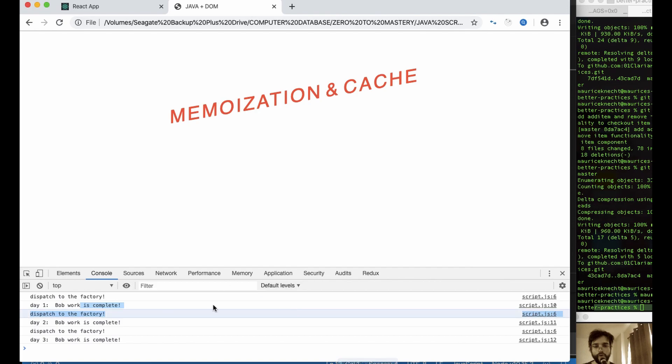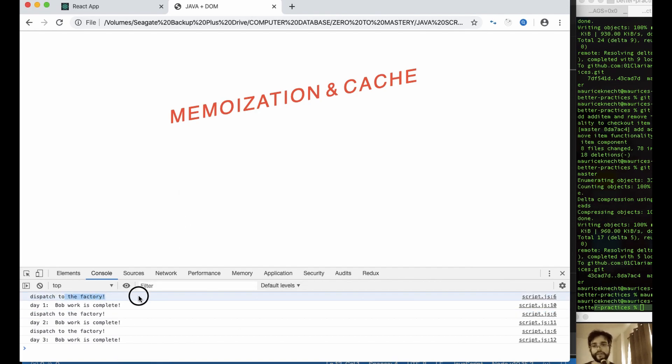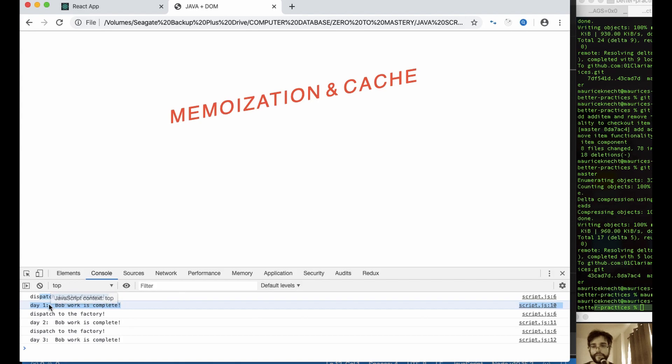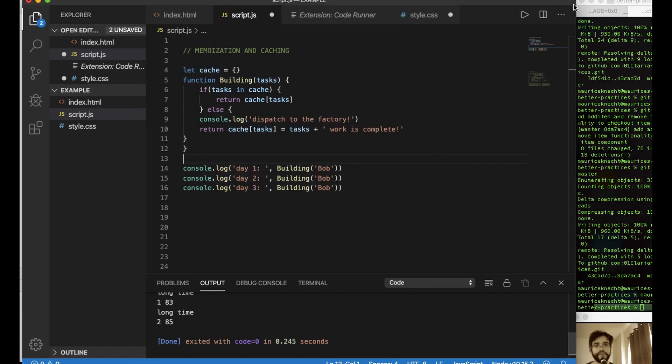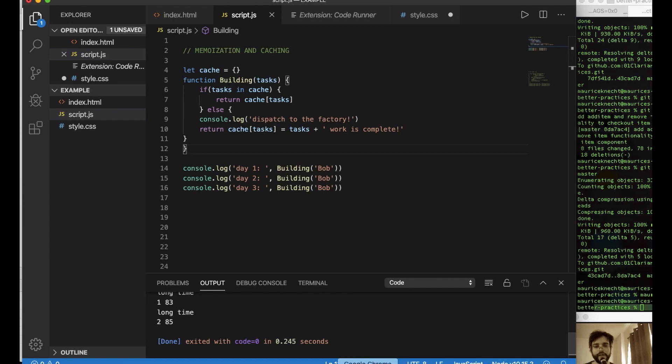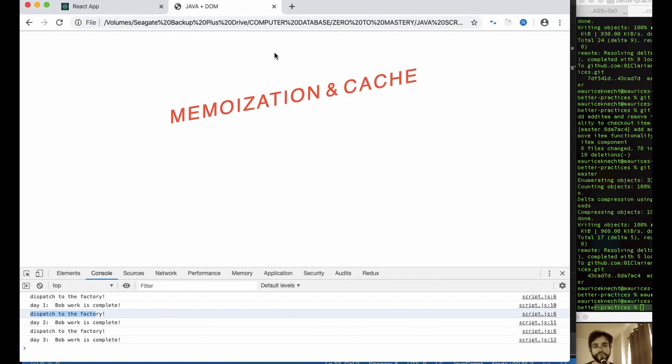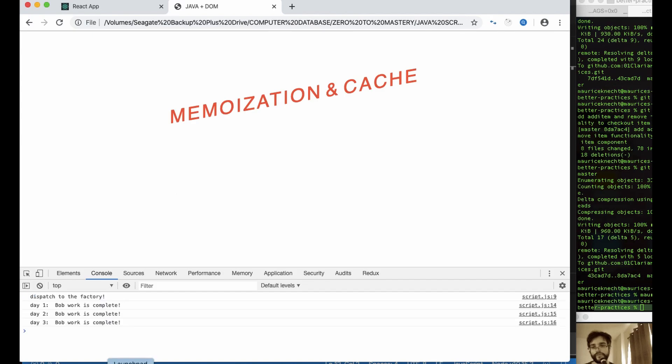So before, when we ran this code, Bob would go to the factory on day one, goes to the factory. Then at the end of the day, he logs out what he did. The work is complete. Then day two, he went back to factory to get the stuff. Work is complete. Then he went back again on day three. But now when we set up a storage for Bob, a little bit of memory, so Bob can remember the situation a bit better when we refresh.